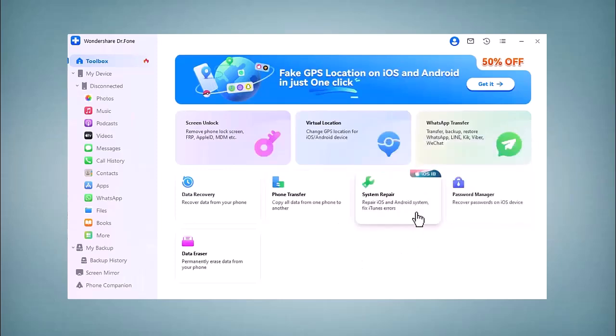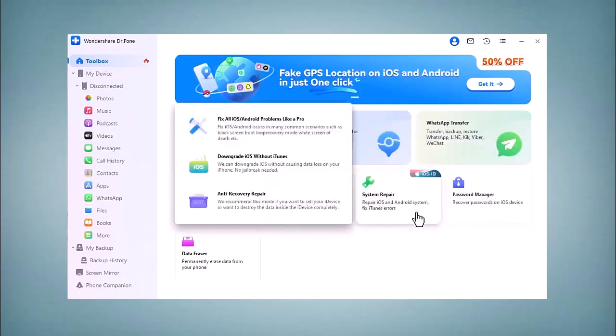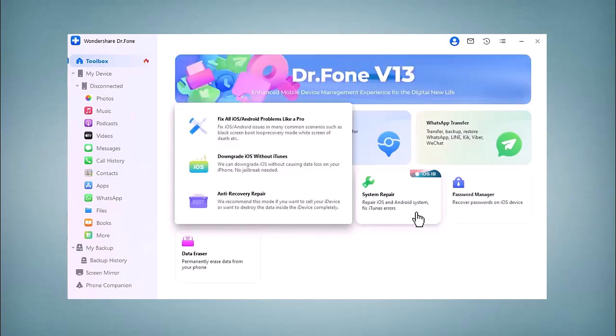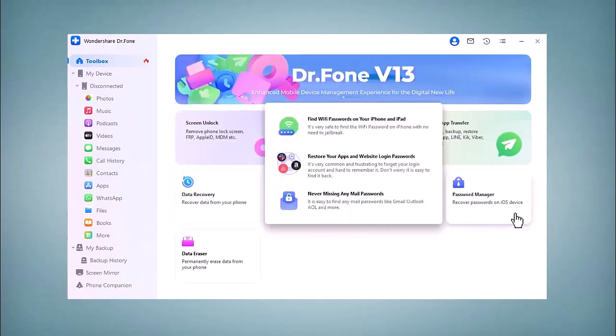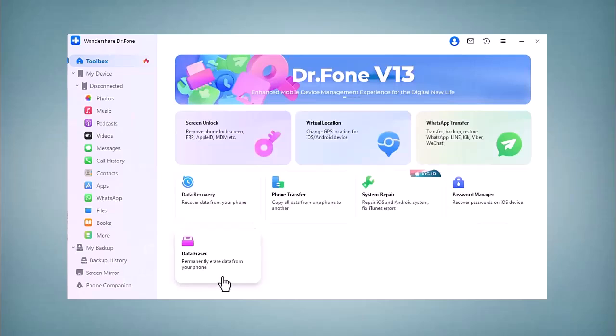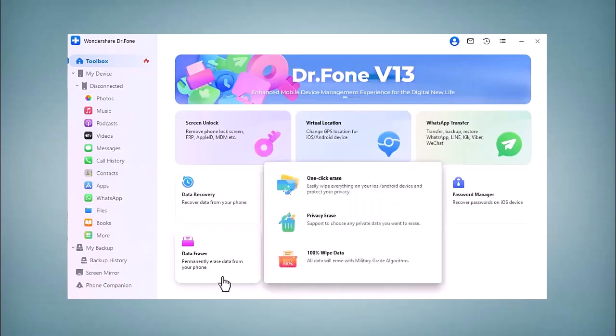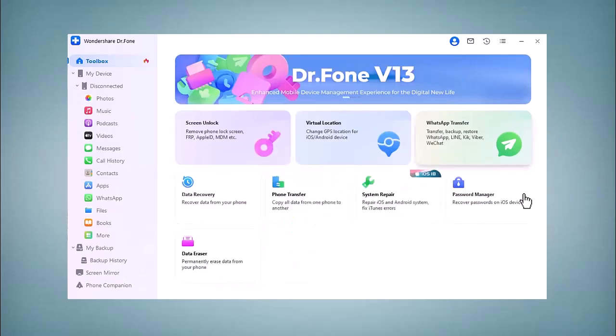System Repair - fix all iOS and Android problems. Downgrade iOS and anti-recovery repair. Here is another option called Password Manager and Data Eraser, by which you can permanently erase data from your phone.